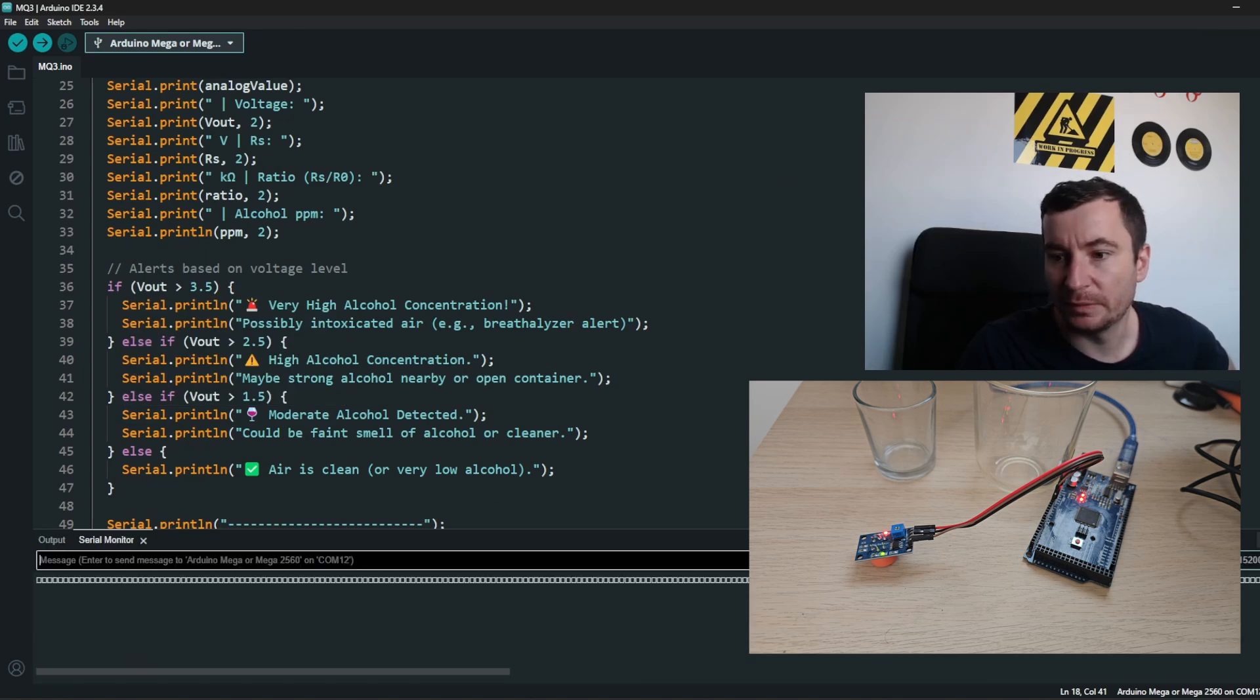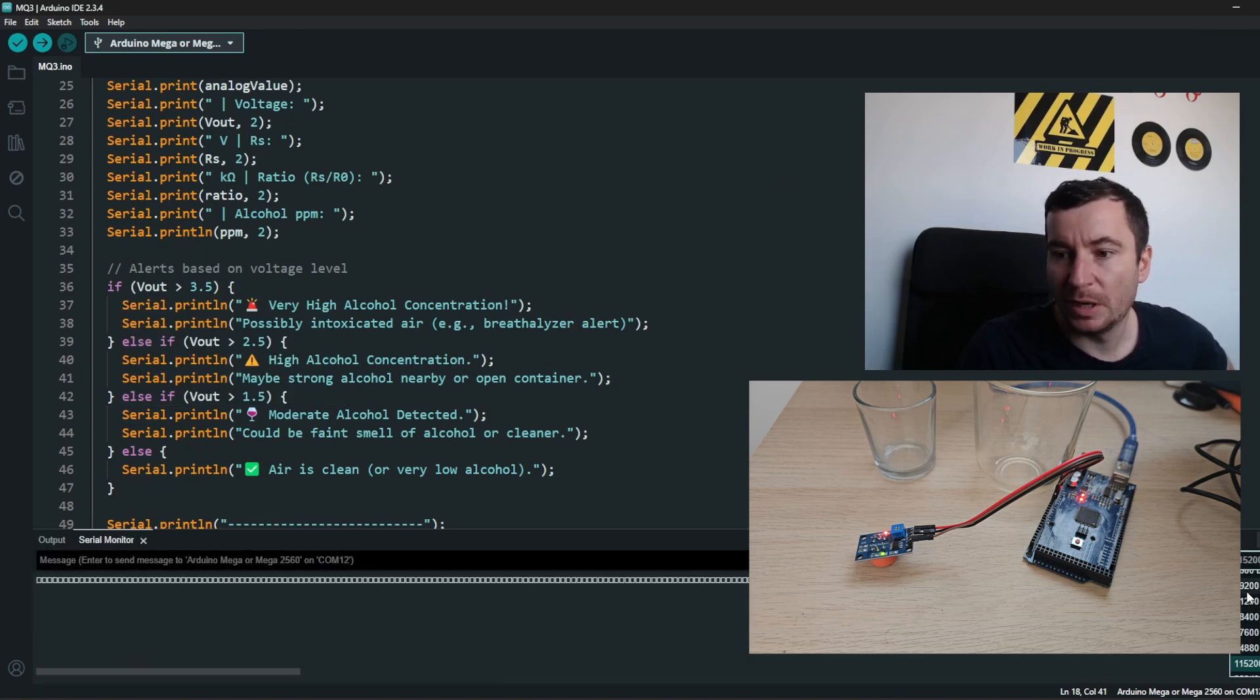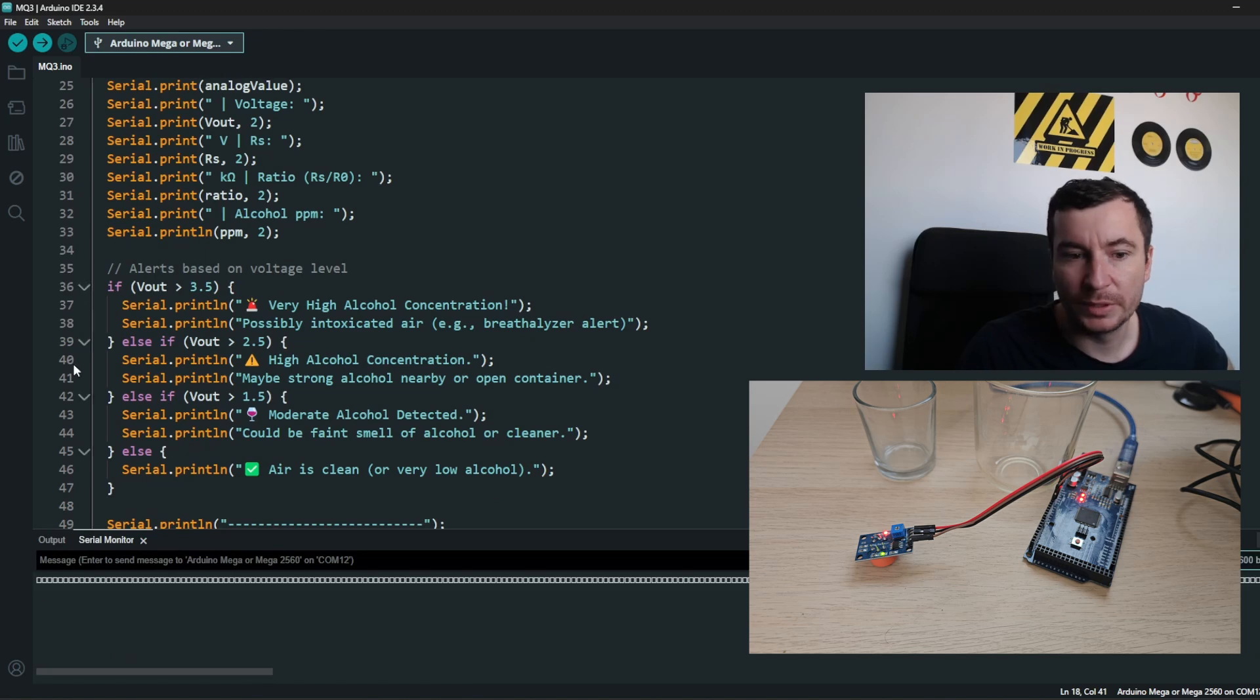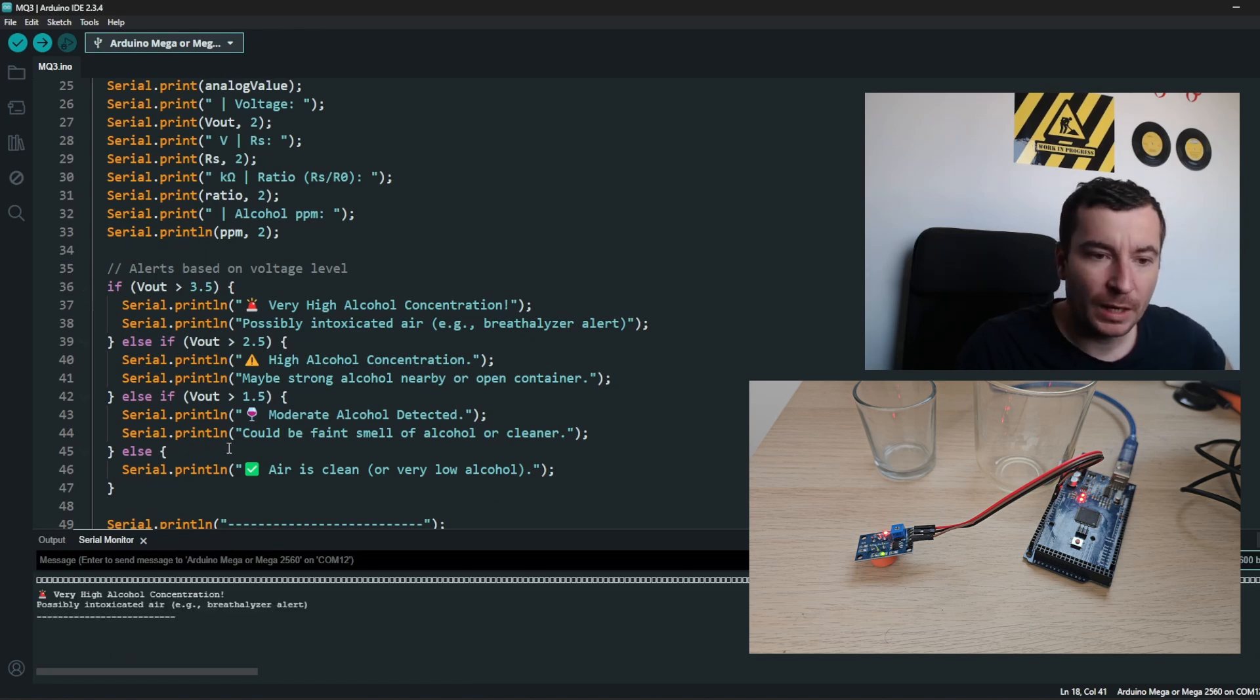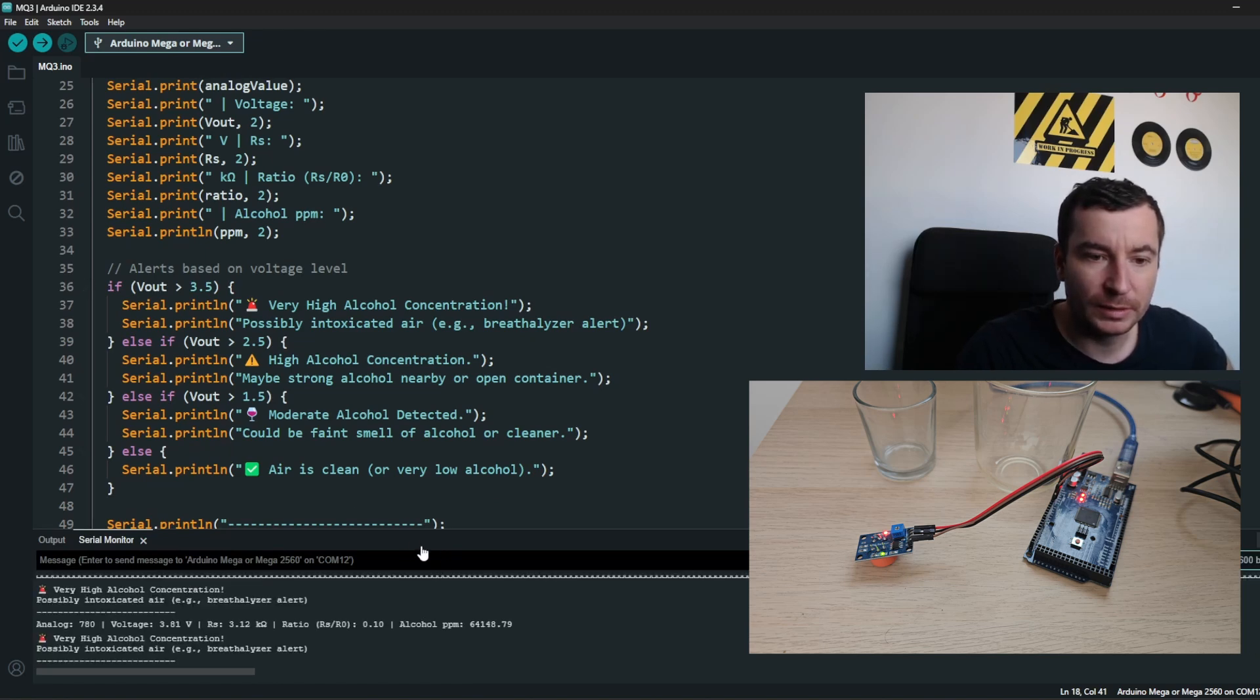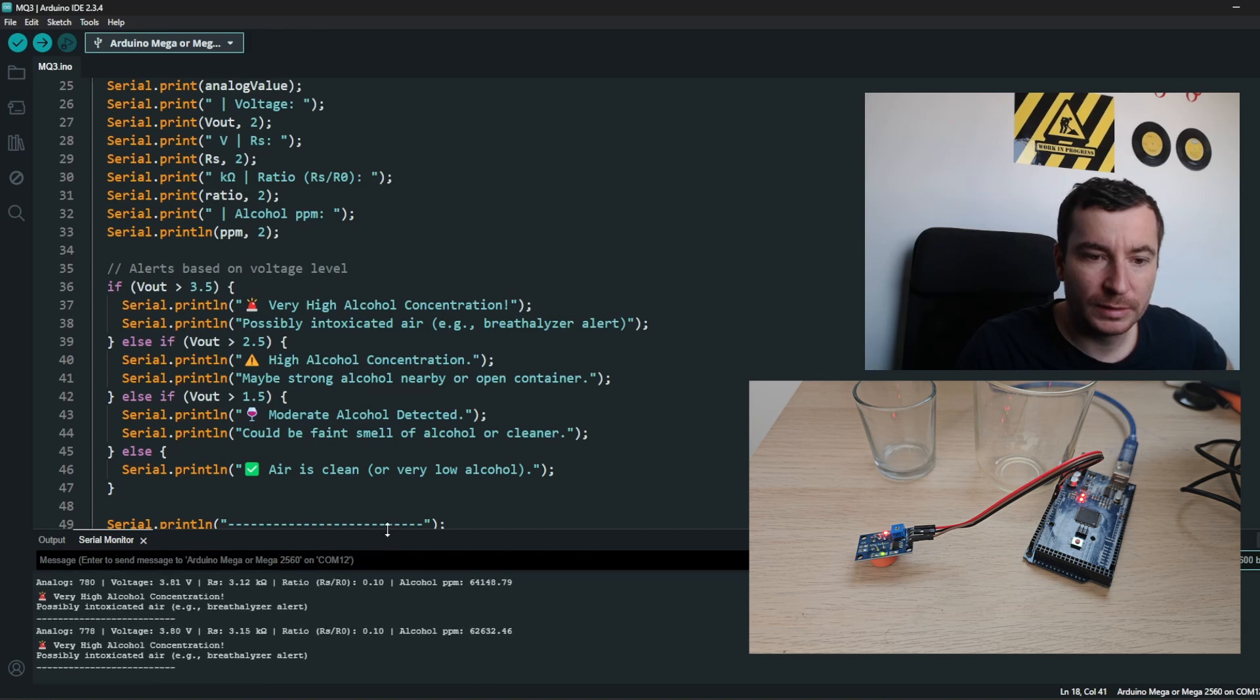Okay, so it is detecting a really high alcohol concentration where there is no alcohol in the air itself. Breathalyzer alert.